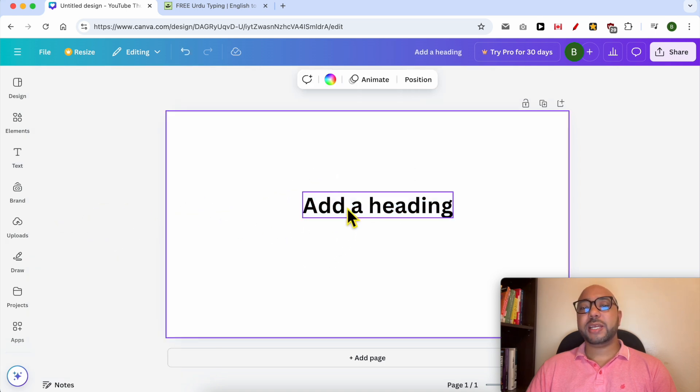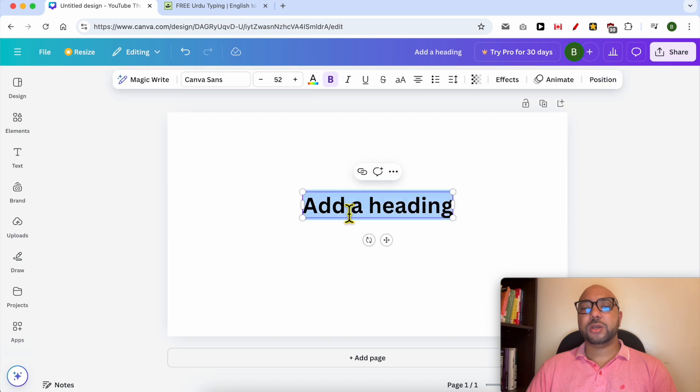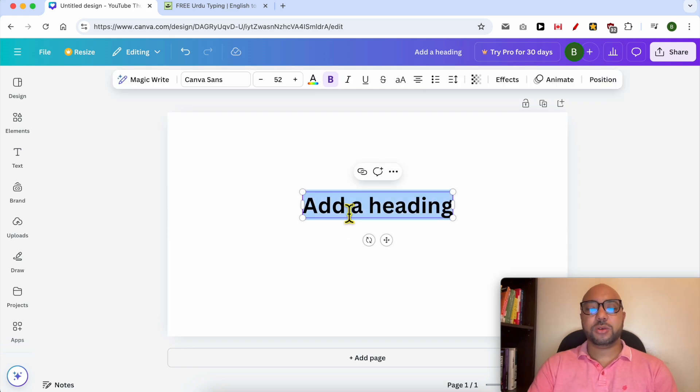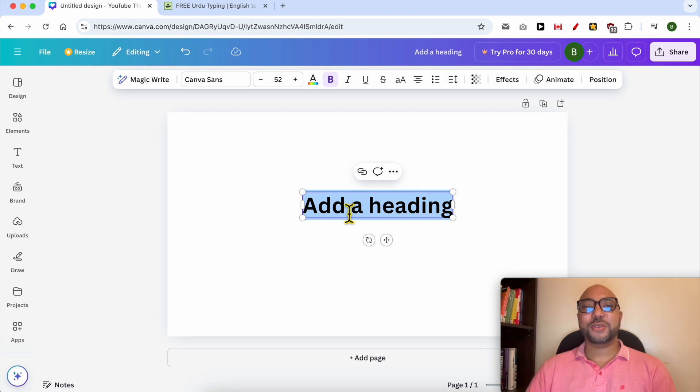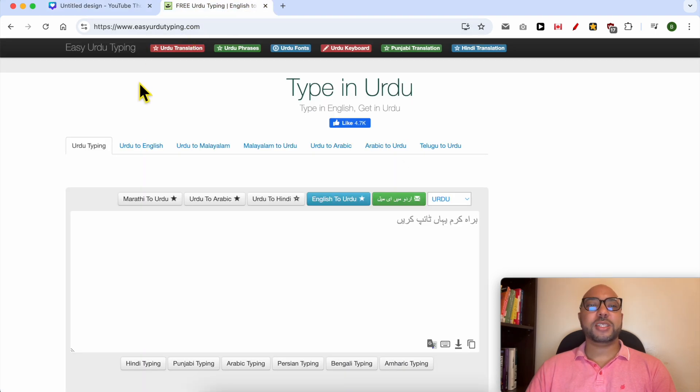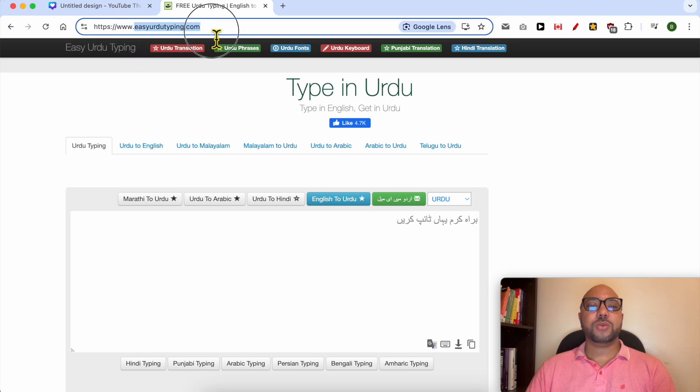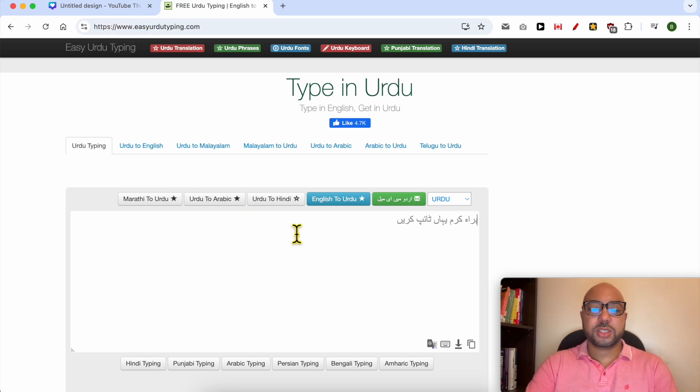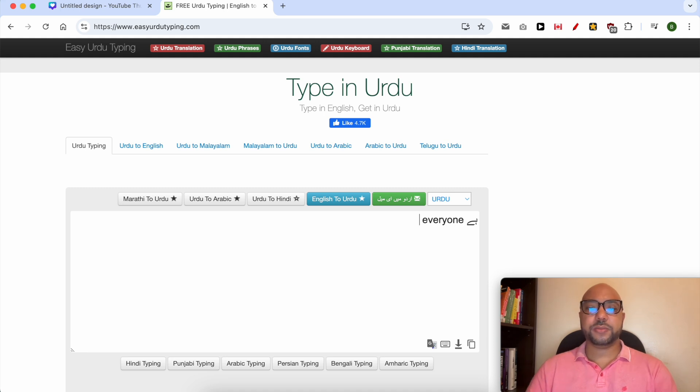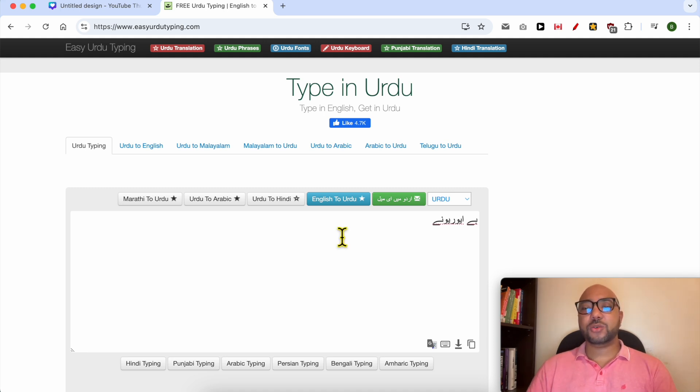Double-click this English text to select it and start writing in Urdu. Unfortunately, on this laptop I don't have the Urdu keyboard, so I will use this online website called easyurdotyping.com. I will write in English, for example 'Hey everyone,' and it will be instantly translated to Urdu.